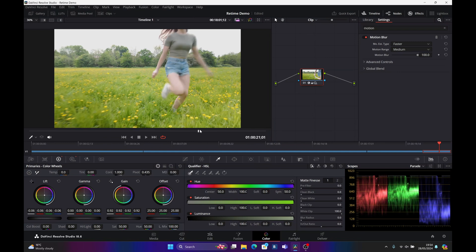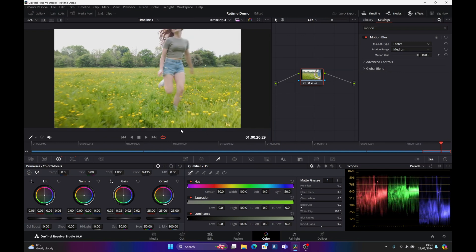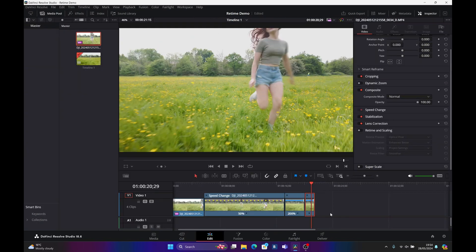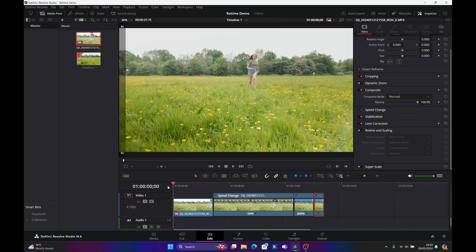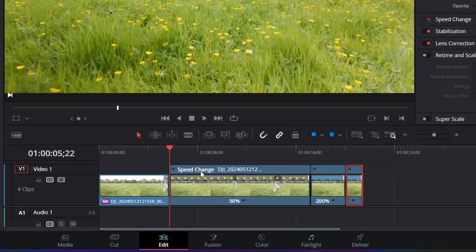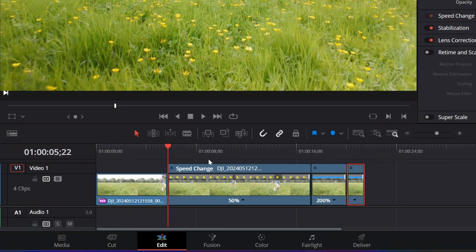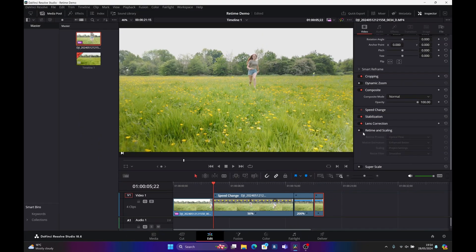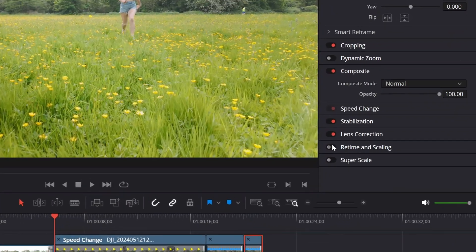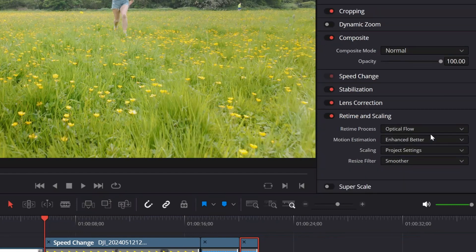I think that is job done. I'm going to render this out and then bring the footage back in, especially the slowed down section, and I'll show you the retime process options.